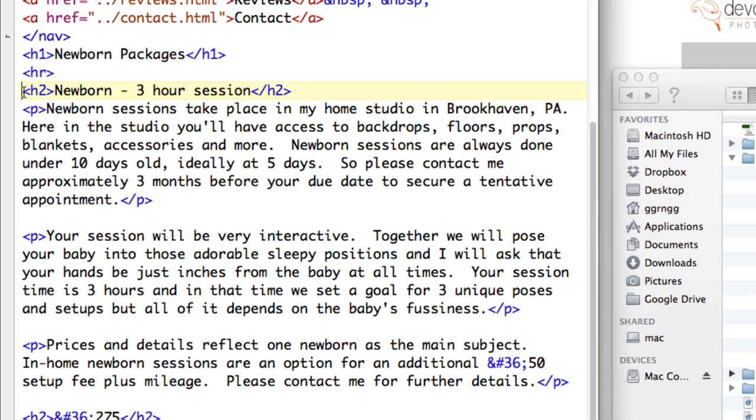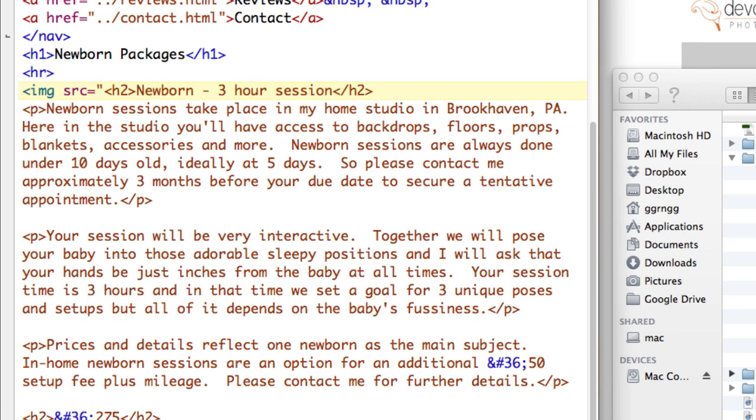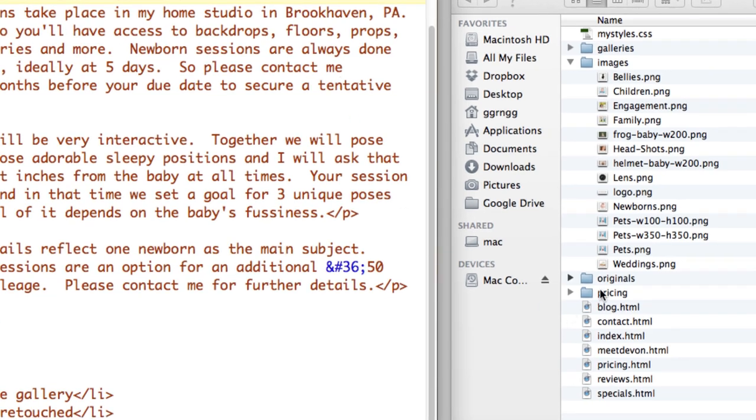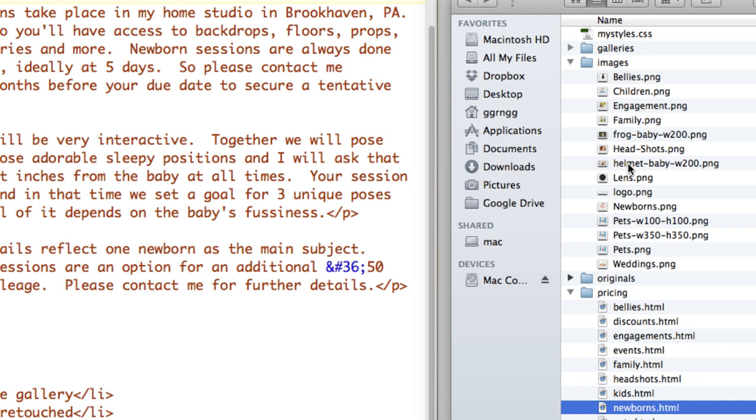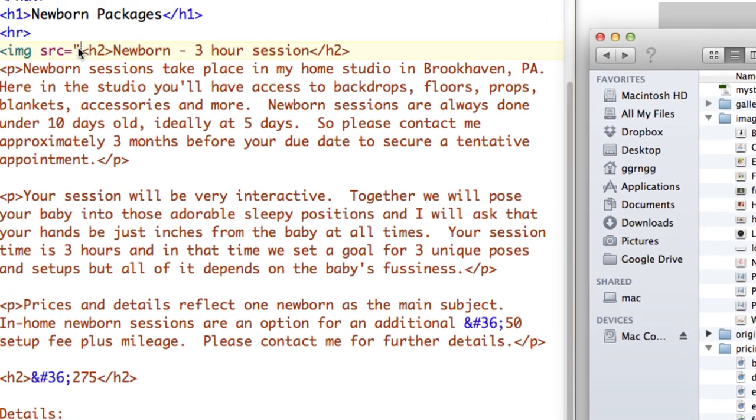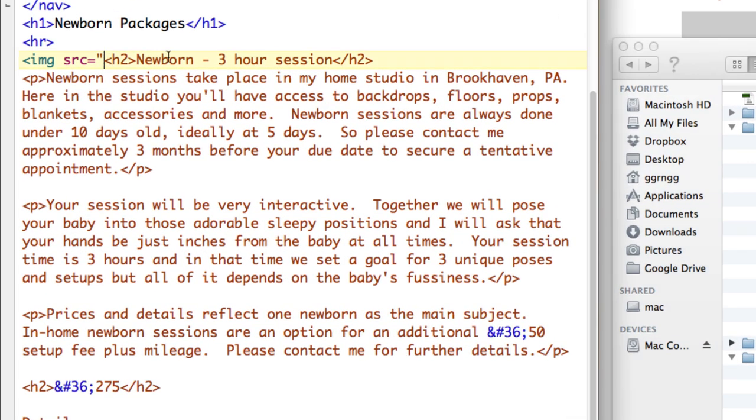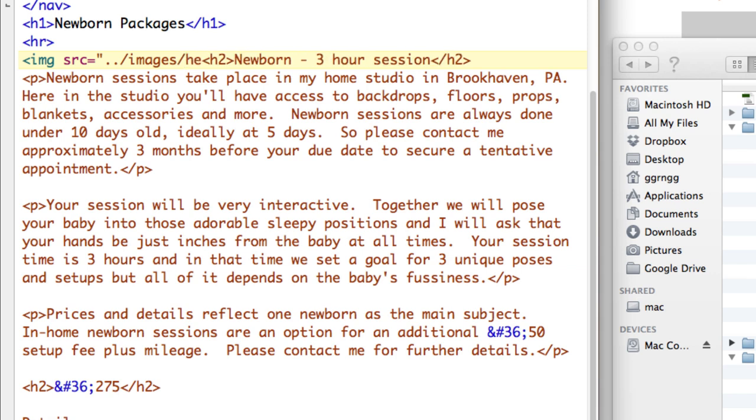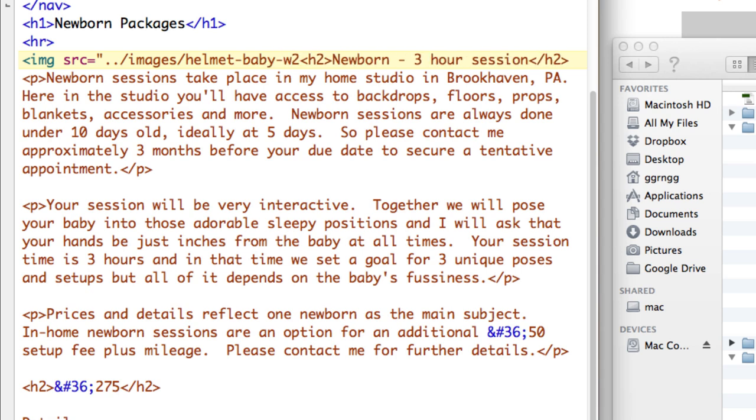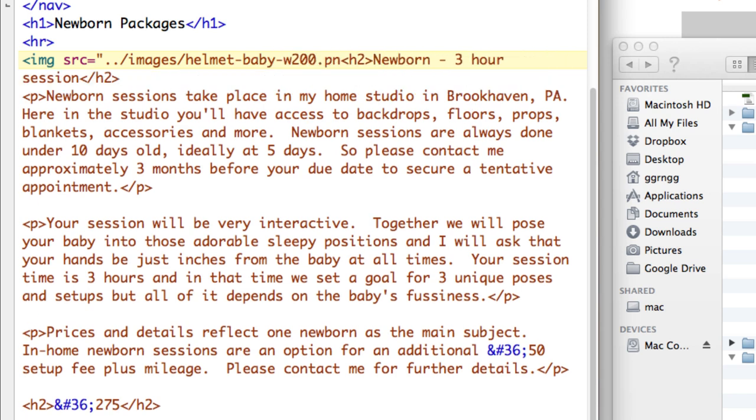I'm going to move in here and we'll put in an image tag. Right now we're in the pricing folder so we need to get to the images folder where helmet baby is. So I have to tell it to go up a level and then find images. So we'll say dot dot slash to go up a level then find the images folder and then in the images folder is helmet baby w200.png.